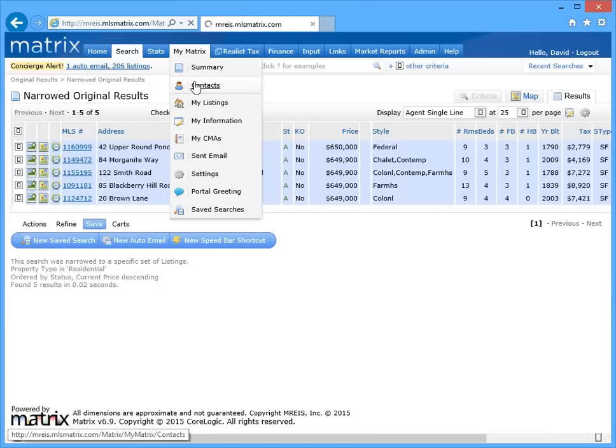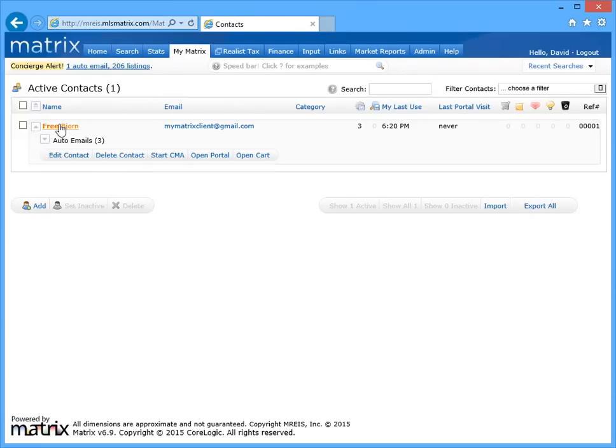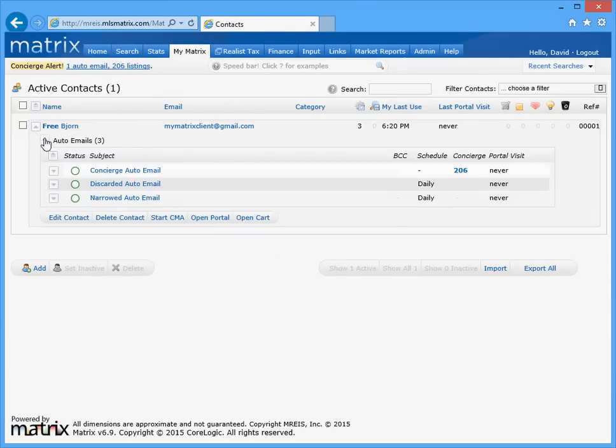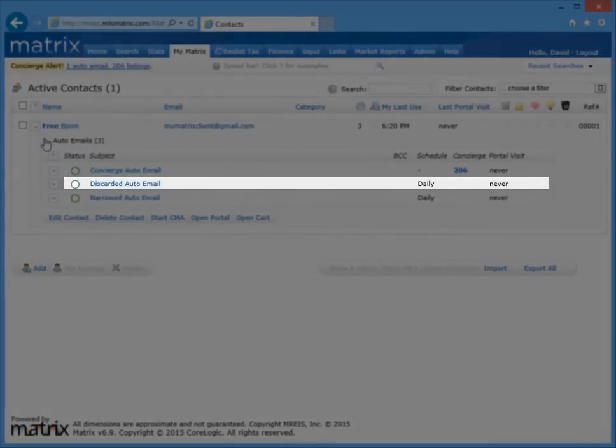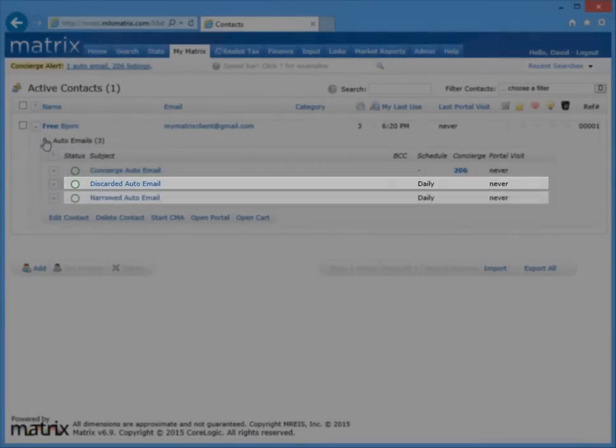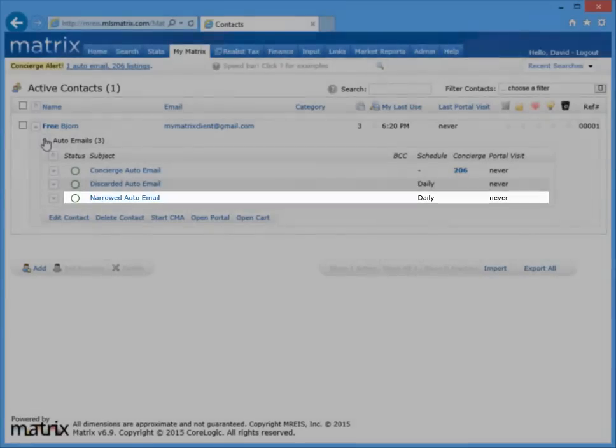Just to recap, the three methods of removing specific listings before they're sent in an auto email are: creating an auto email in concierge mode, requiring you to constantly review new and updated listings before they're sent; to discard unwanted listings from ever being included in a future auto email; and finally, to narrow your original search results to only the listings that you'd ever like sent.